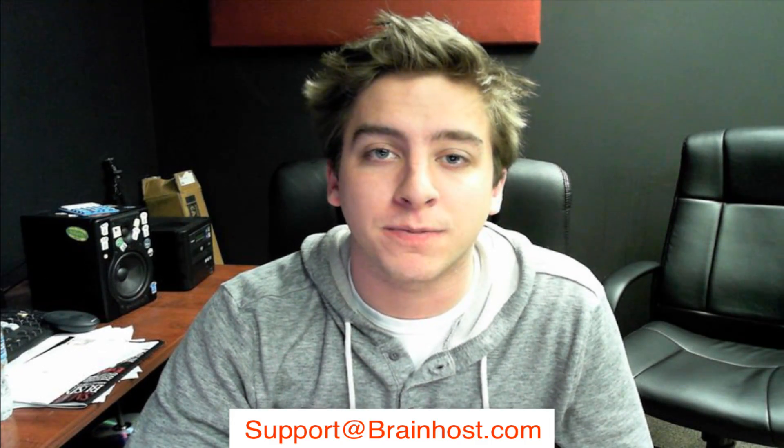Now, if you have any questions, feel free to go to support at brainhost.com where somebody will be happy to answer any questions you have. That's it. I hope this tutorial was helpful for you. Have a good day.